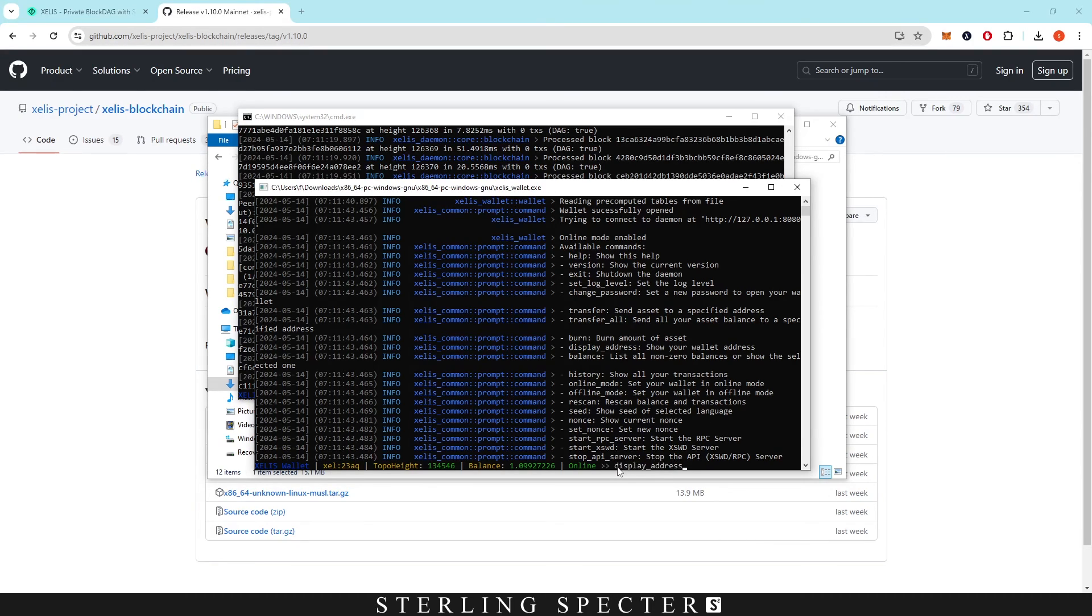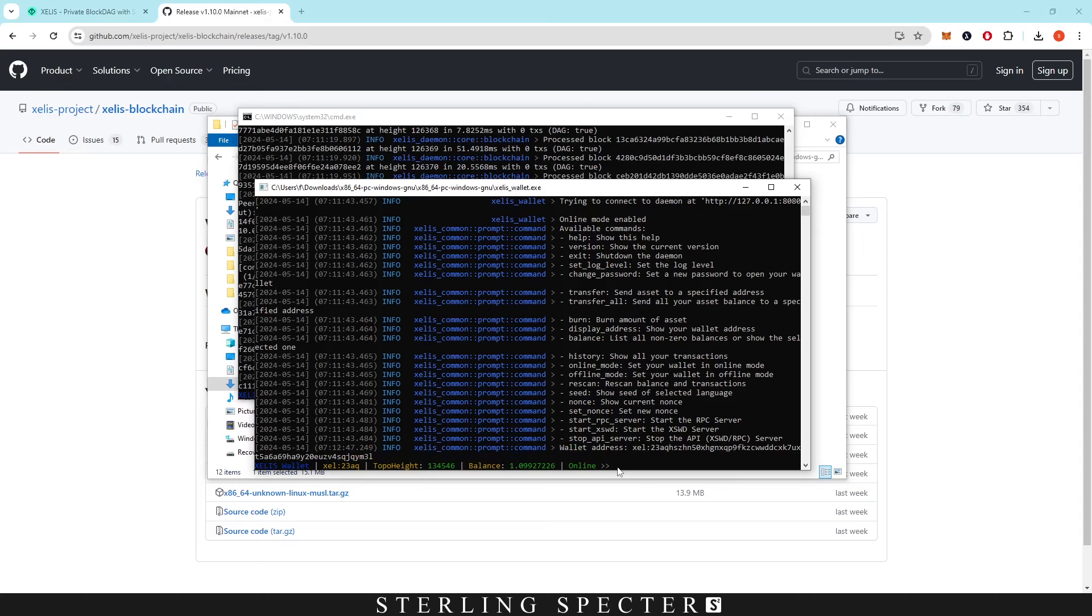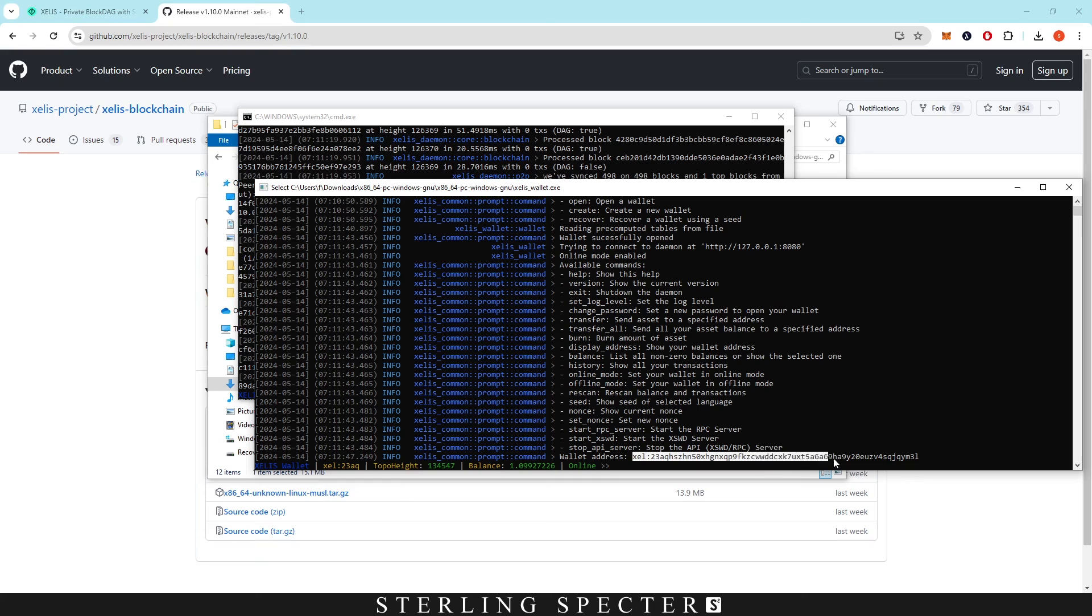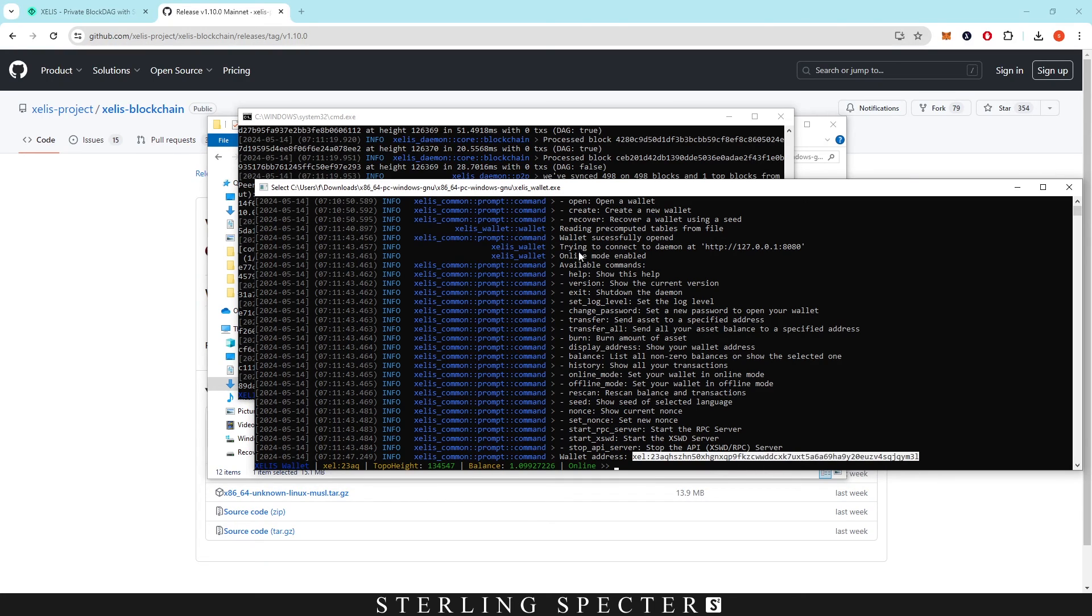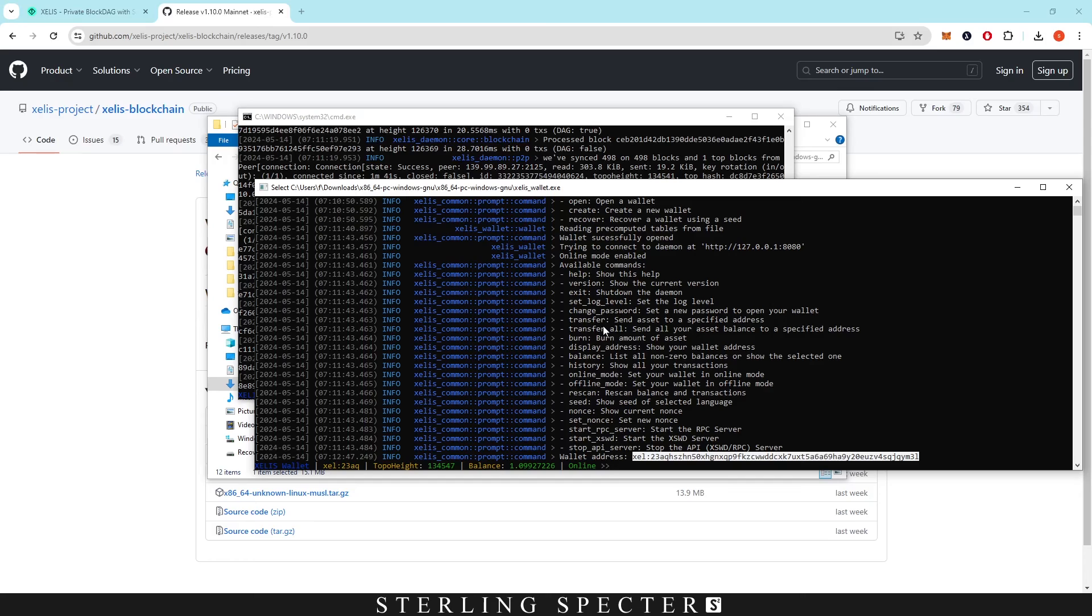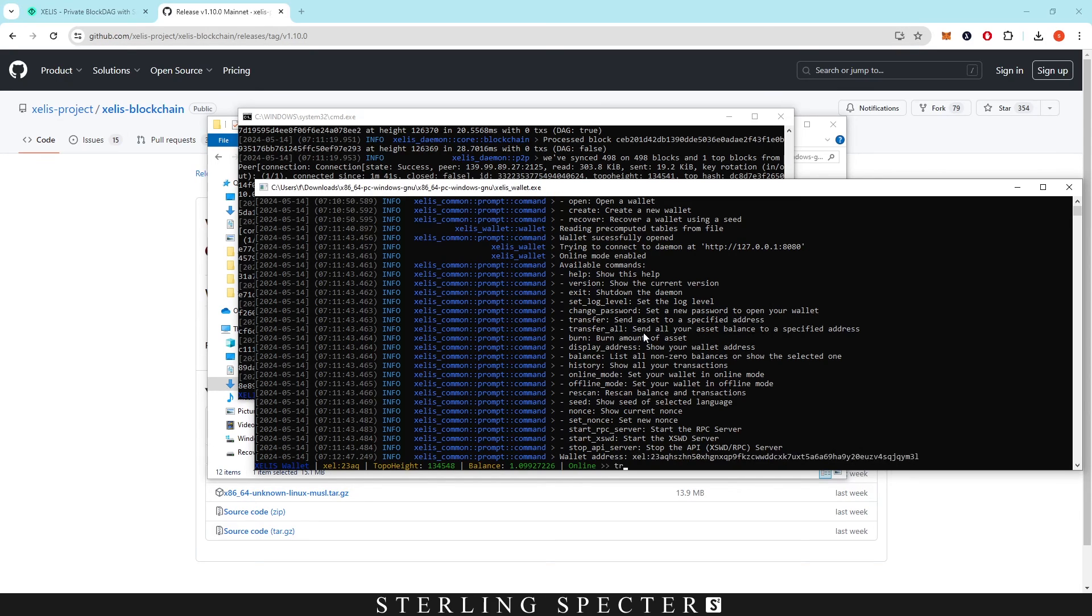And here is our address, so let's open this up. Here's our address that we can copy and use for mining. Now you can also do all of these available commands, so help, version, exit, change password, transfer. So if you want to transfer it to a different wallet you just type that and click enter.